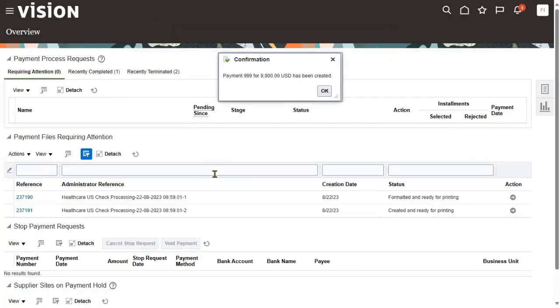During this payment, if we get any problem regarding the payment method, then we are supposed to configure payment documents — not the payment method — at the bank account level.